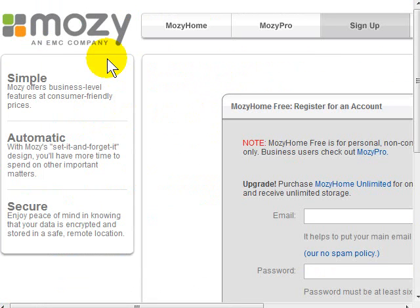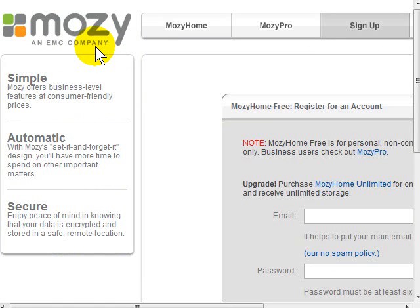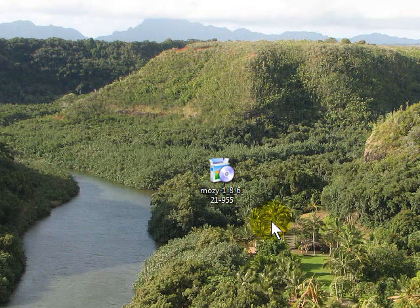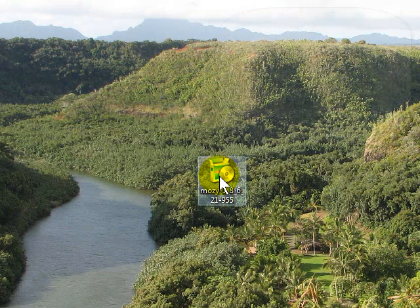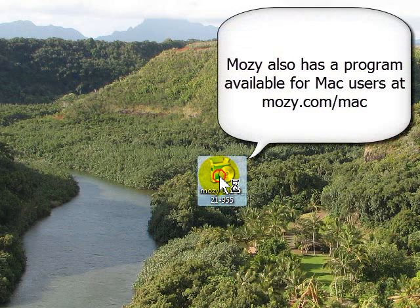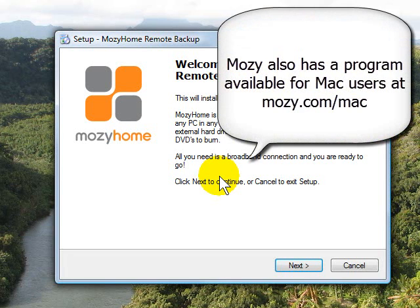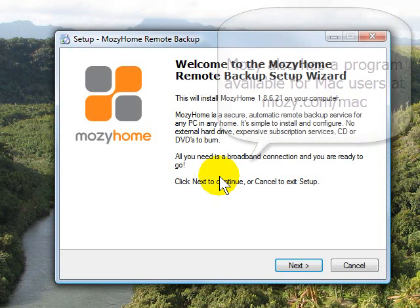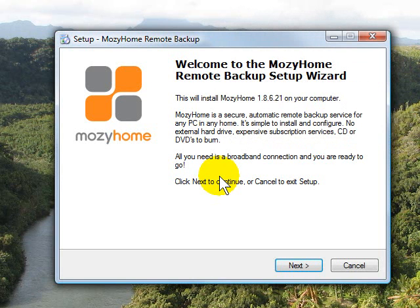Once you click the verification link in the Mozy email, you'll be transported back to the Mozy website where you will then download—and I recommend downloading to your desktop—the Mozy installation file. The Mozy installation file will look something like this and you'll double click on it. We're doing this in Windows, but if you're a Mac user they do have a Mac version for Mozy backup as well, and you can see that on their website at Mozy.com.